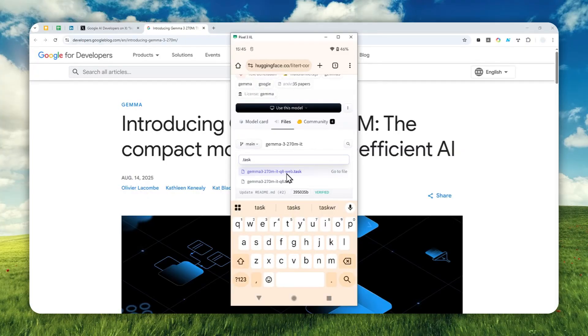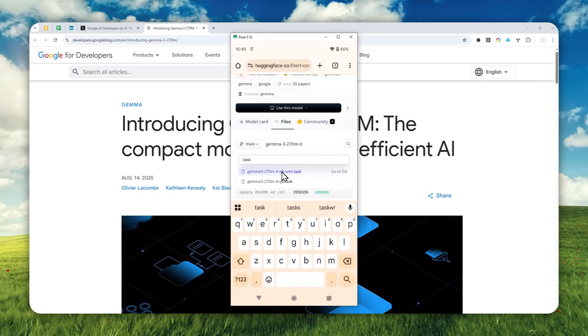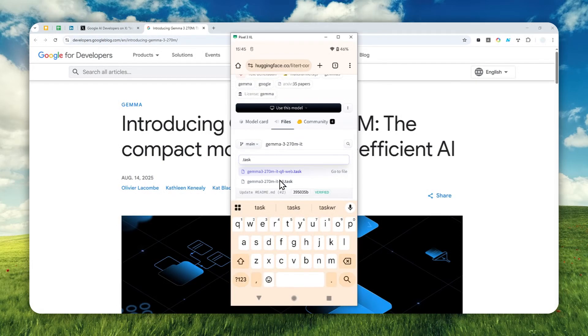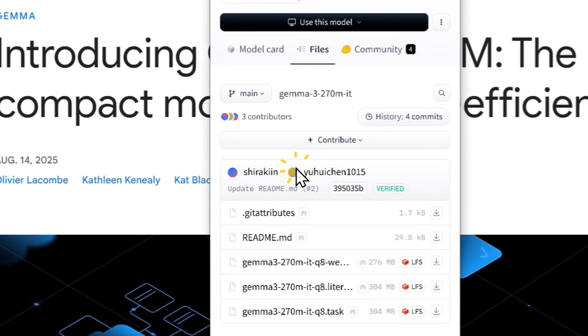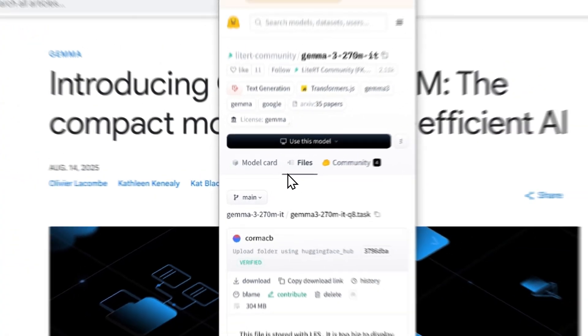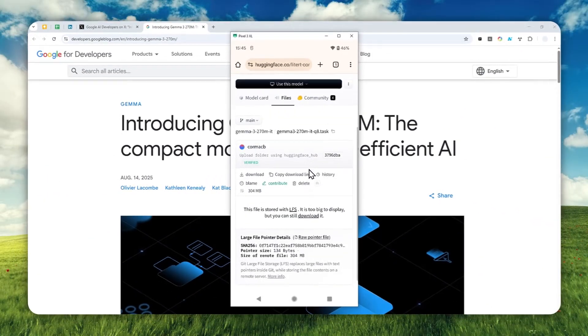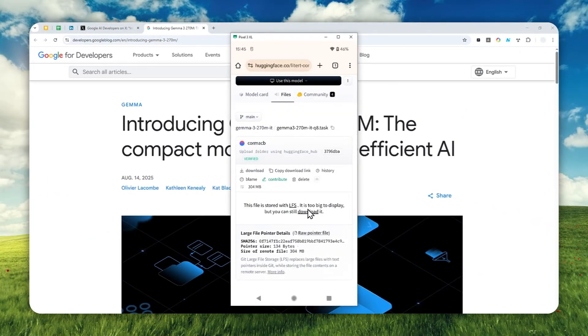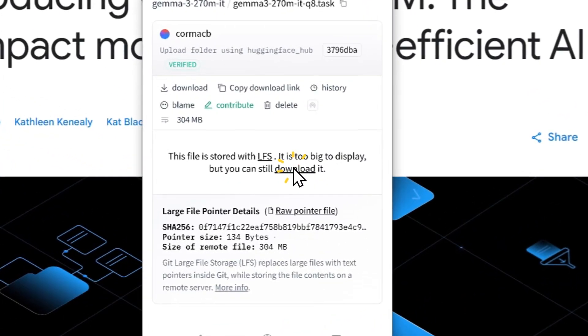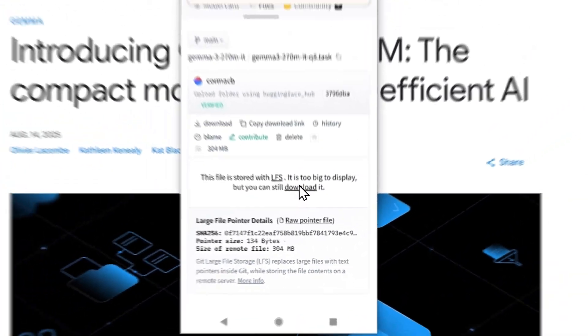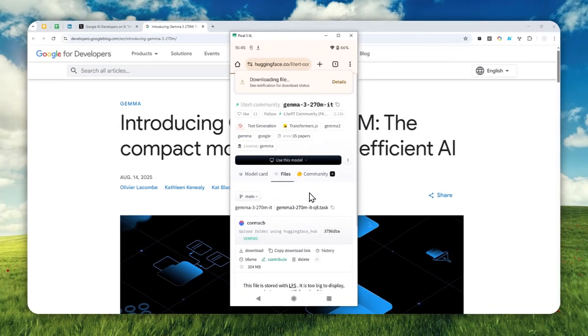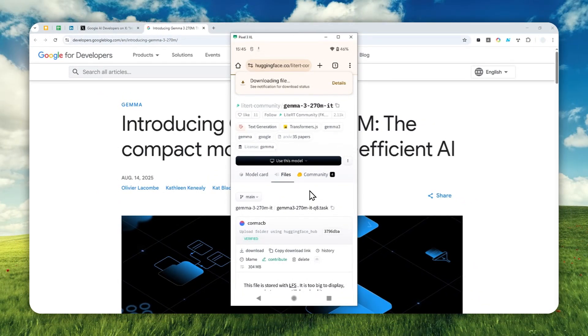We have two options: the web version and the regular version. The web version is more for developer usage because it's made to be compatible to run on a web browser. We want to use it on the app, so we want to download the regular version. Click the download button.